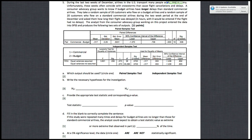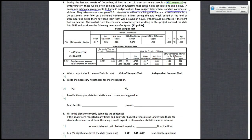This is question number five on the final exam for the fall of 2011. We're told that we have two types of airlines: budget airlines and standard commercial airlines. A consumer advocacy group wants to know if budget airlines have longer delays than standard commercial airlines.